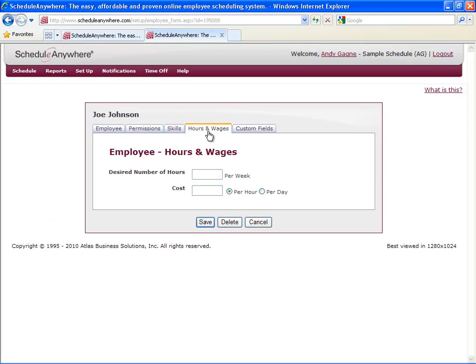Hours and Wages. In this tab, you can indicate how many hours per week this employee wants. You can use this tool to ensure your employees are getting the right number of hours per week, whether they be full-time employees or part-time employees.